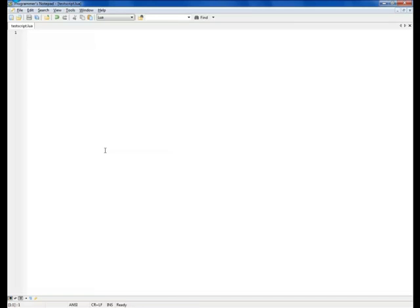It's all up to you. You have to choose the code editor you like most and that fits you best. I will however be putting links to Notepad++ and Programmer's Notepad in the description of this video.